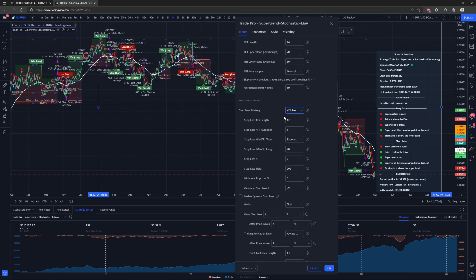I chose the ATR-based stop loss placement and set it to place the stop loss six times the ATR value. For percent-based, you can choose how many percent away you want your stop loss to be from your entry price, and so on with the other types.